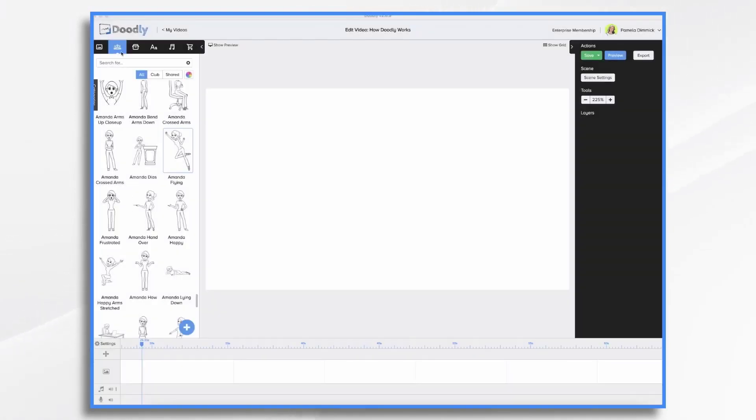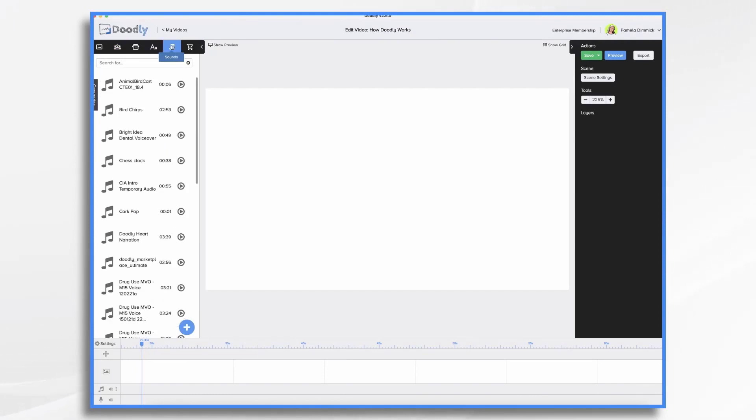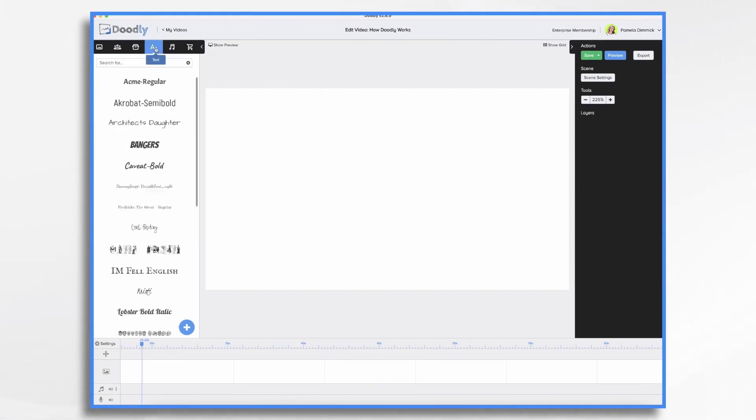Doodly includes a library of characters, props, royalty-free music, sound effects, and fonts, so you can easily create your own whiteboard videos.